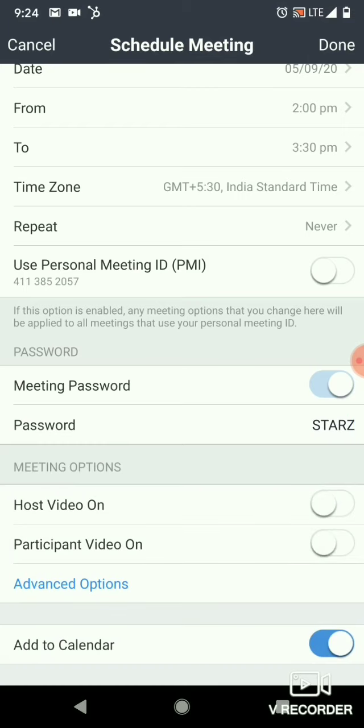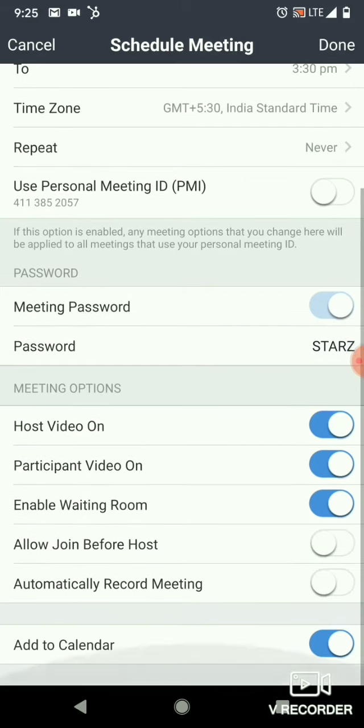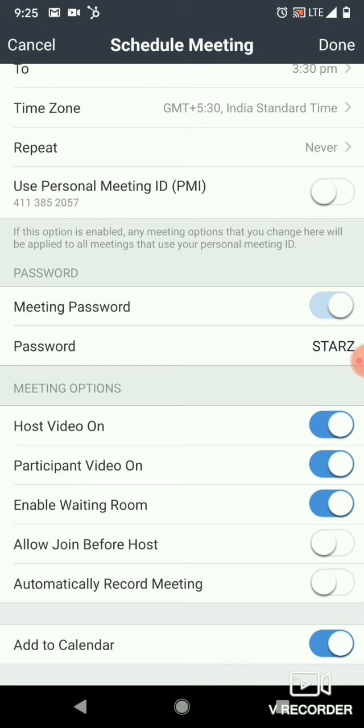Now let's look at Meeting Options. Under Advanced Options, you can enable the Waiting Room. The waiting room means that you control who is allowed into the meeting — participants wait until you admit them.